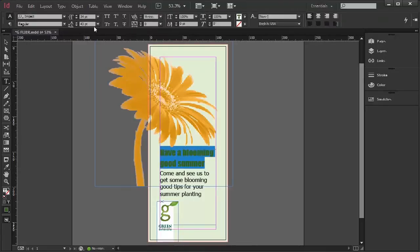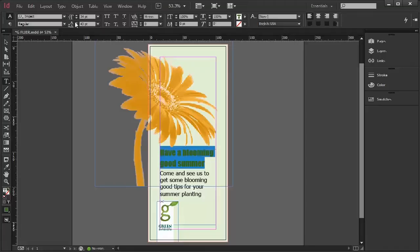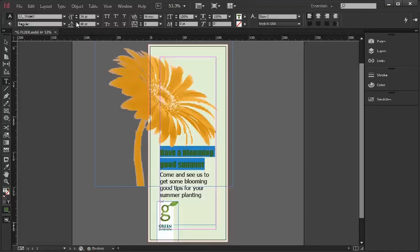So to start with, let's have a look at the leading of this text here, which at the moment is 43. Notice I can increase it or decrease it here.